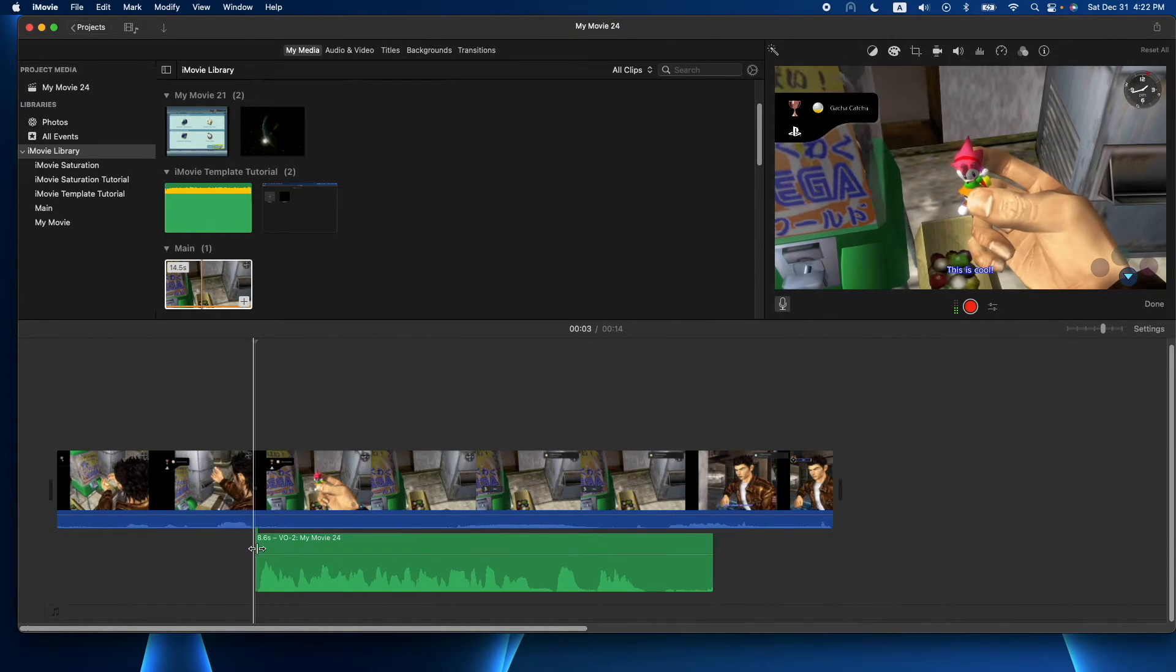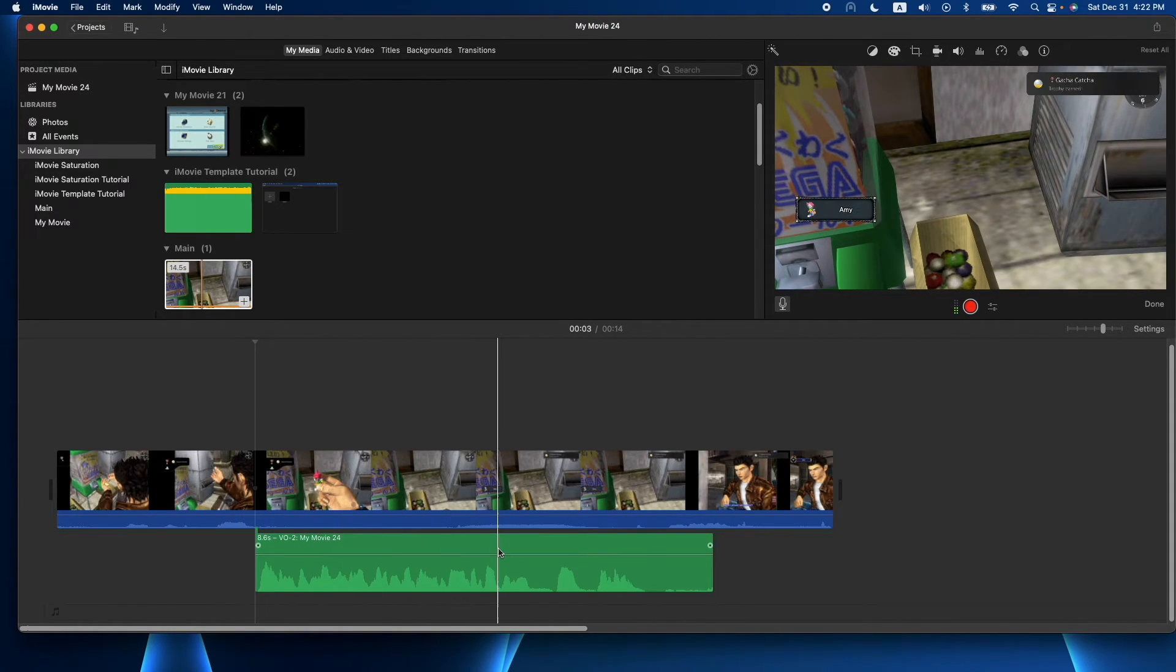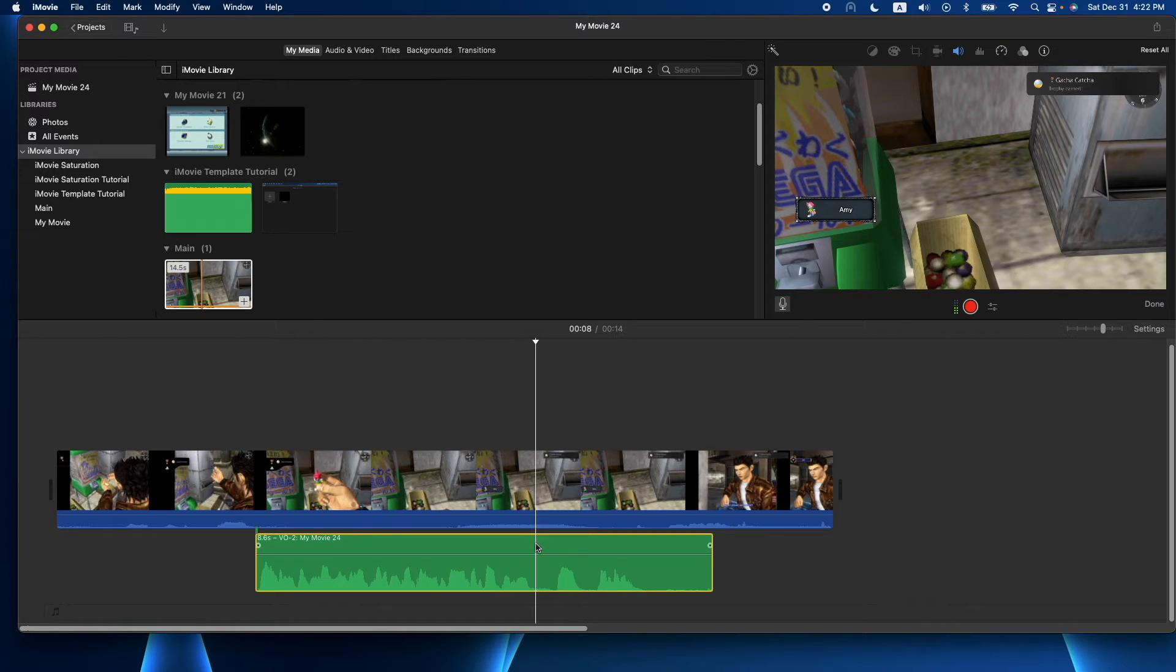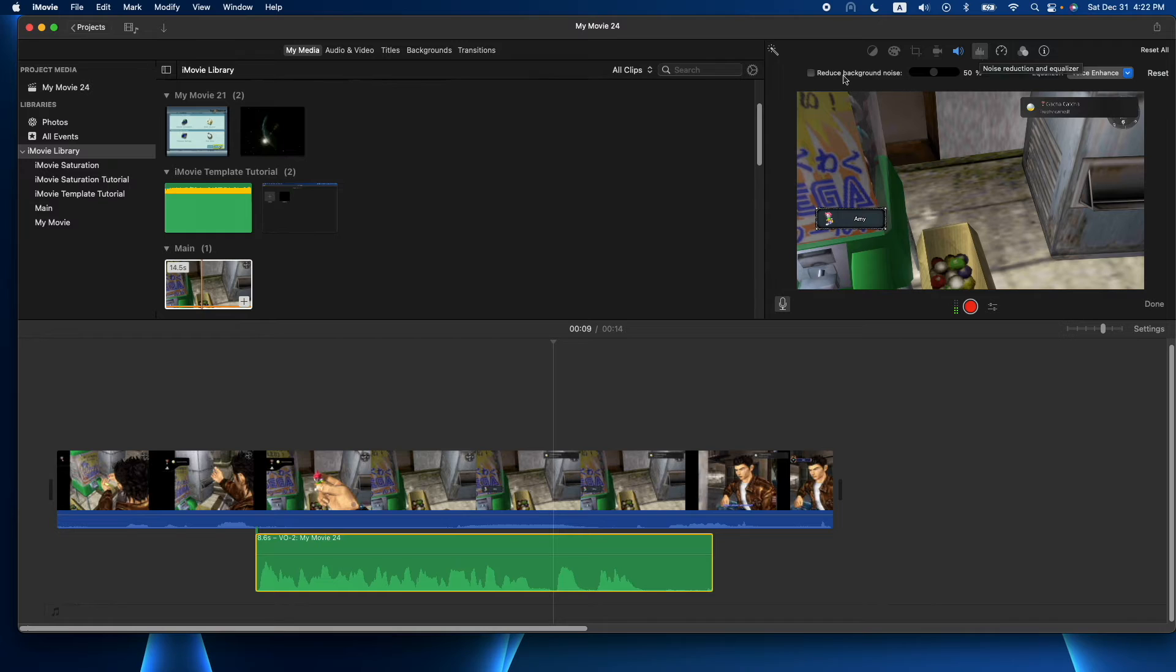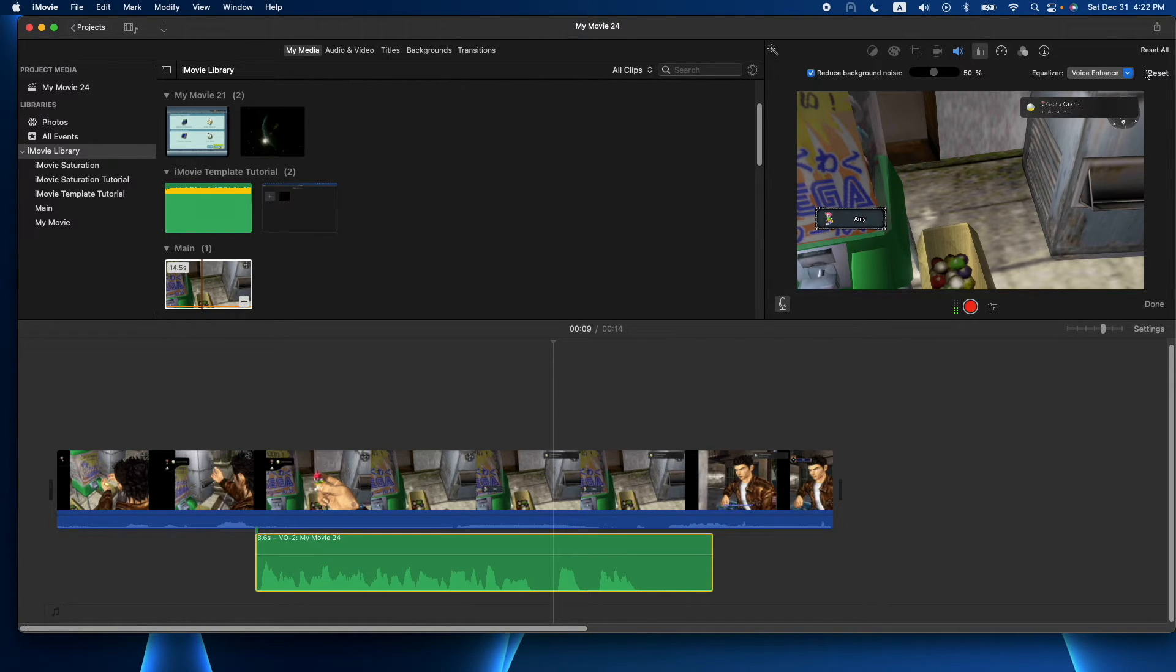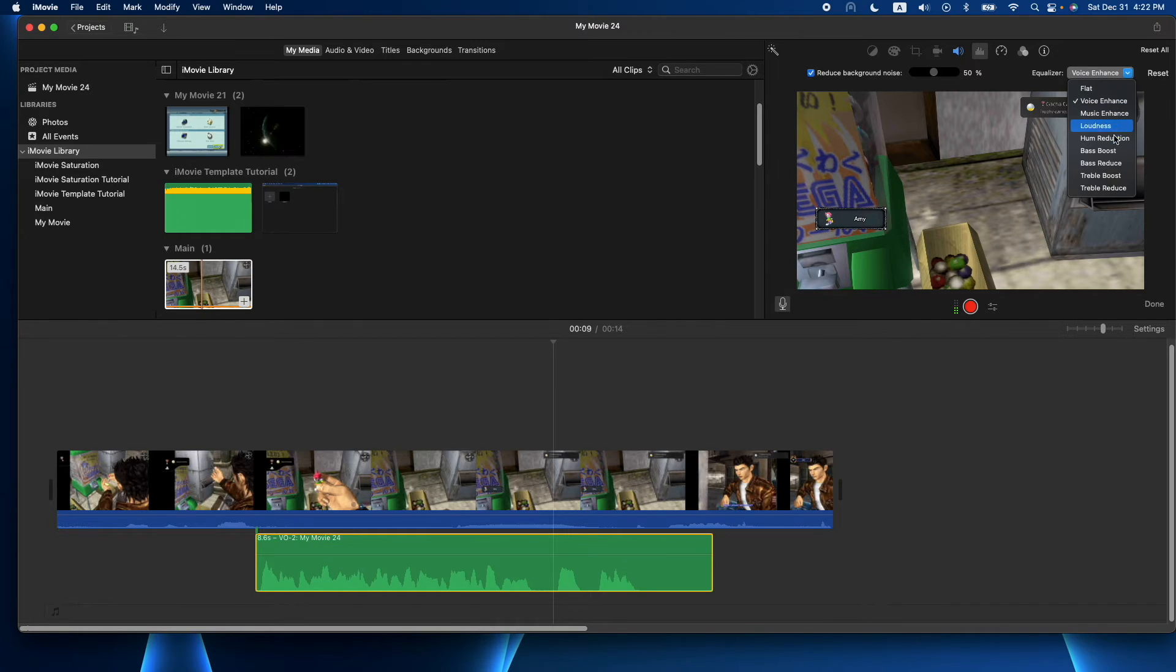Okay, so now I have my voiceover clip. Another thing you might want to do is highlight the clip, go up to this kind of graph-looking thing here, and you can reduce the background noise here. You can also enhance it by going to different settings here.